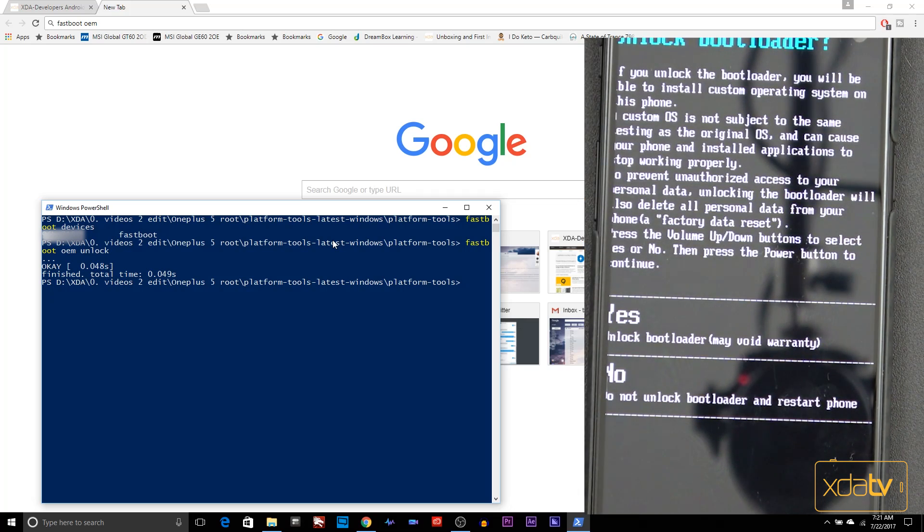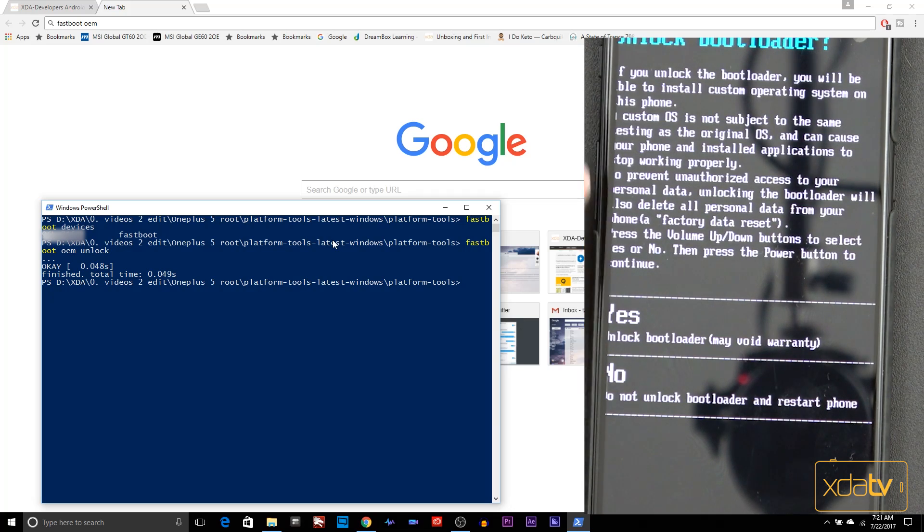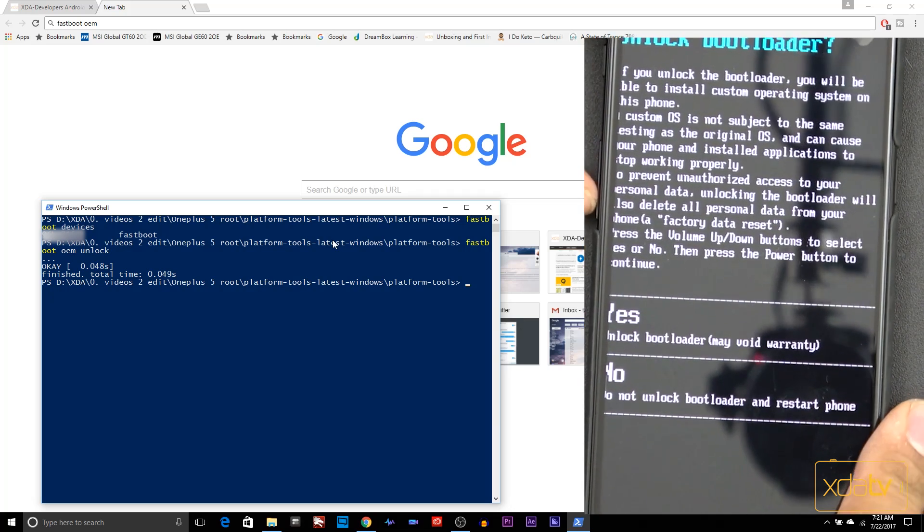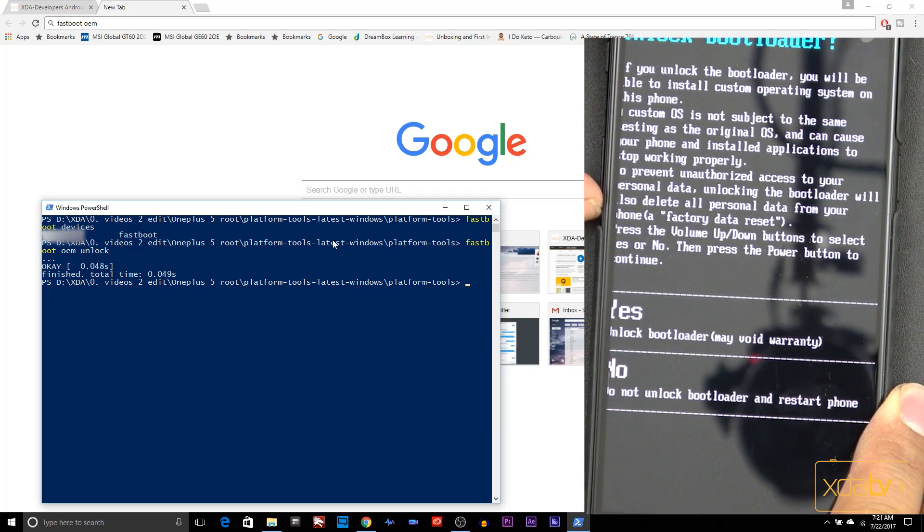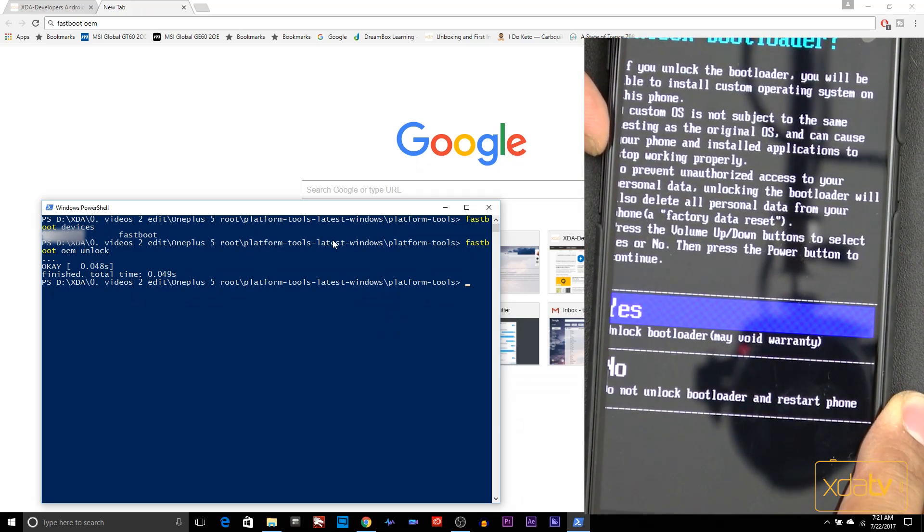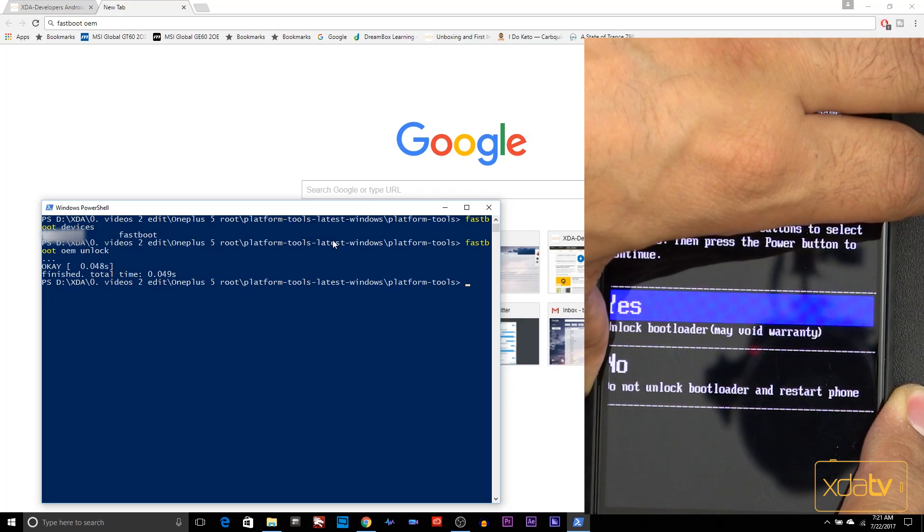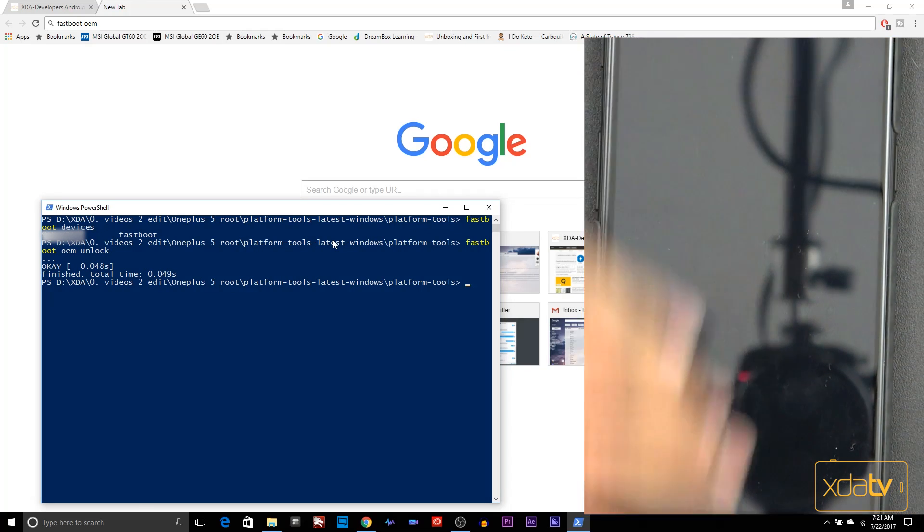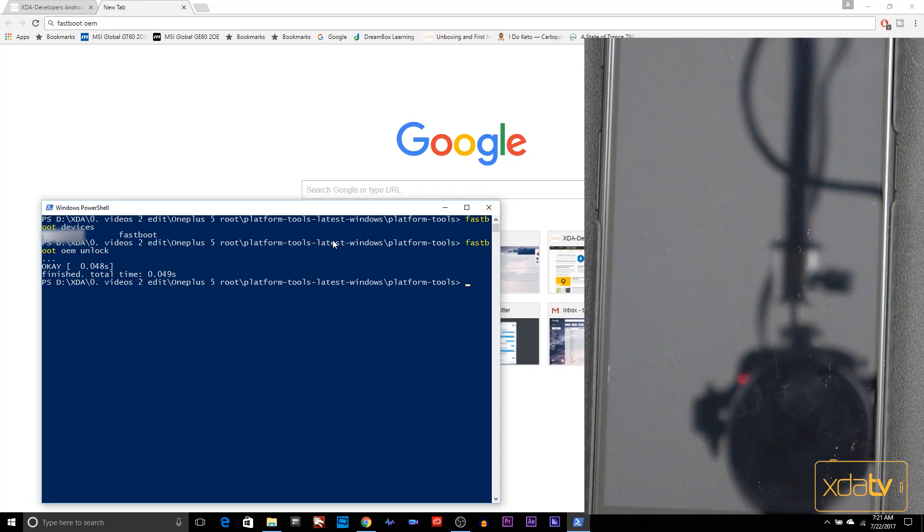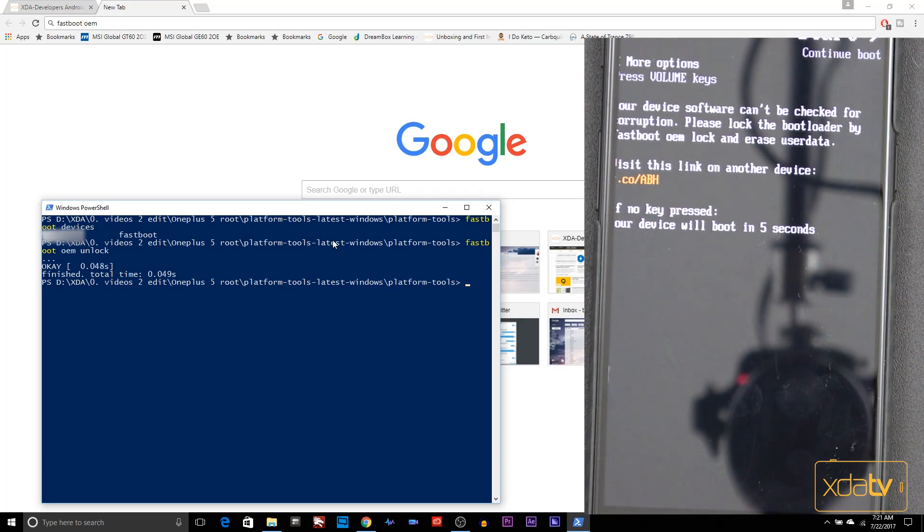Using the volume keys, we'll be able to go up or down. Essentially what it's giving us is yes or no. We're going to select yes and hit power. Once you do that, the device is going to go into a state where it's going to flash itself and clean itself.